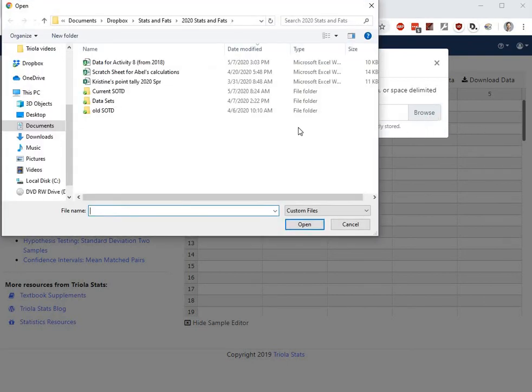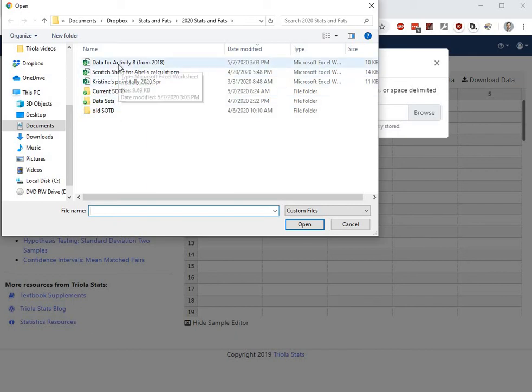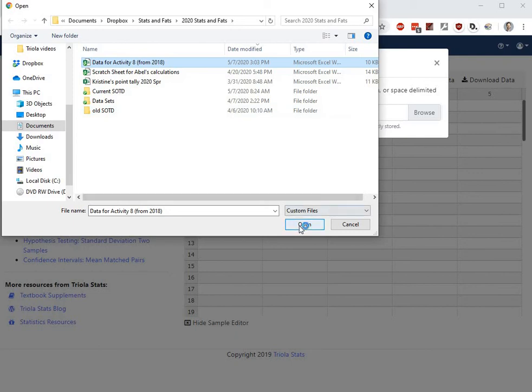Go ahead and find wherever that is on your computer, wherever you've downloaded it from Canvas. This data from Activity 8. Go ahead and hit open.